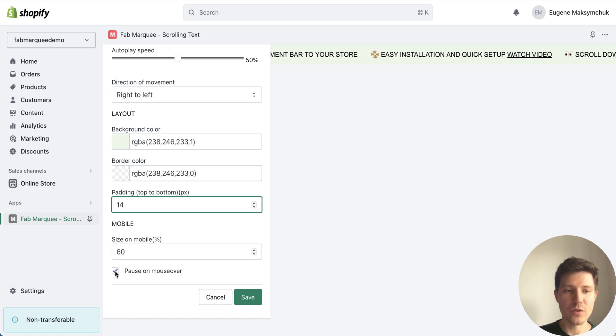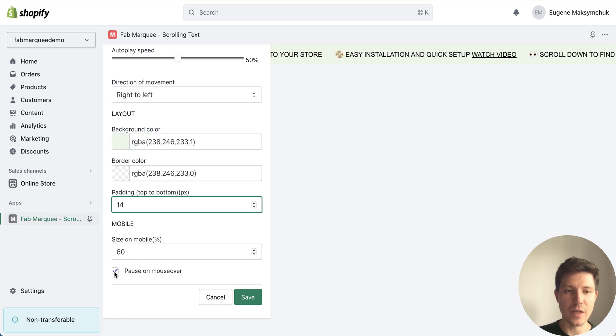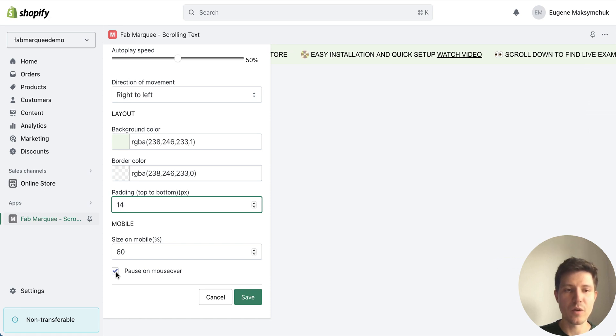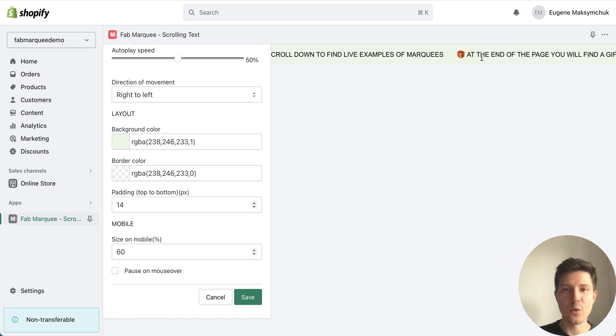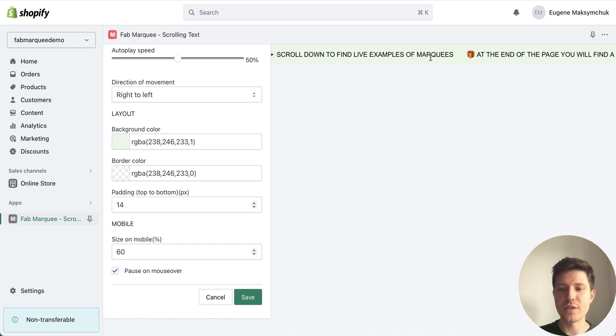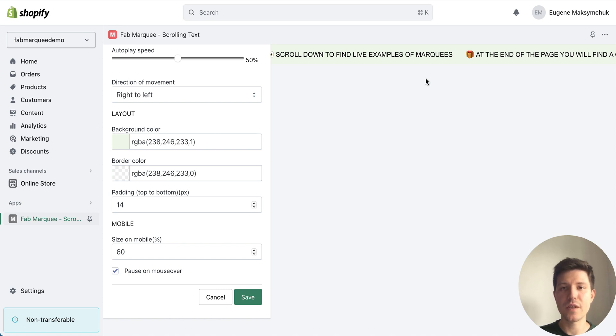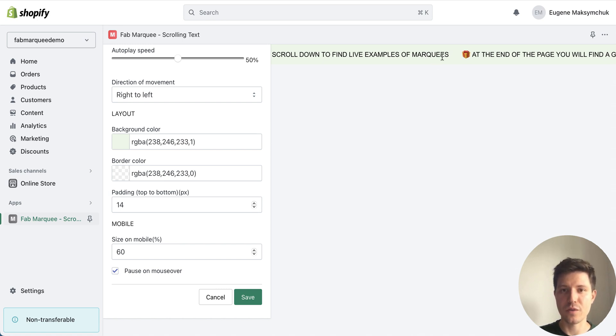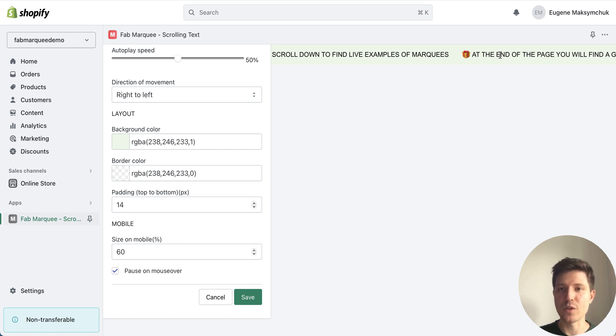And also another one great feature is that I can add possibility to pause on mouse over. So when your customers will need to read the text carefully they can hover with the mouse over your scrolling bar and animation will be stopped so they can easily read the text.